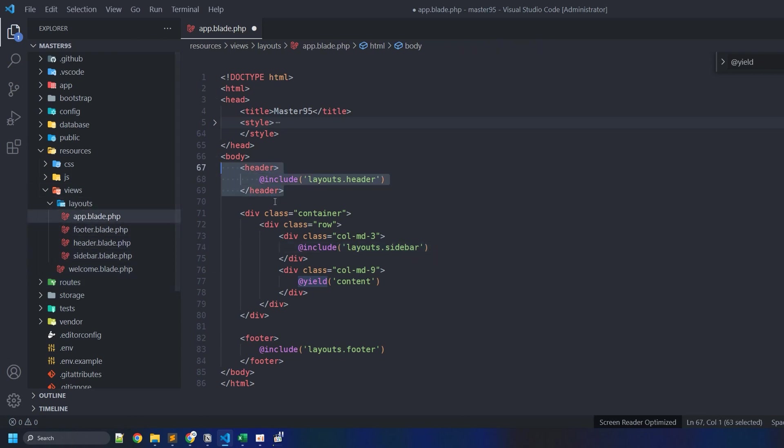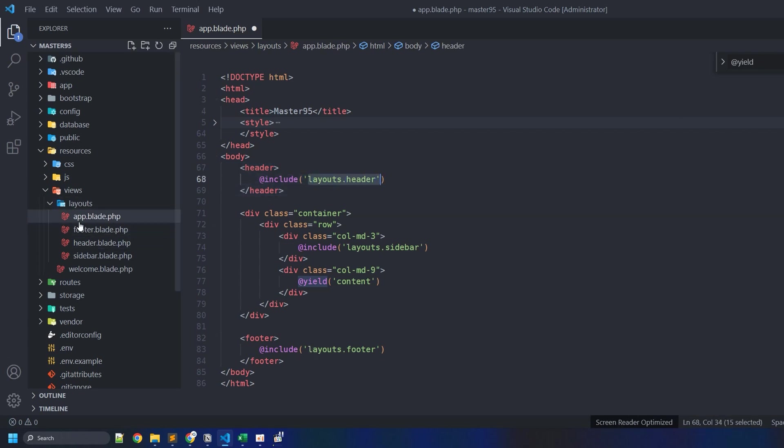We have these page layouts defined right next to this file, which is footer.blade.php, header.blade.php, and sidebar.